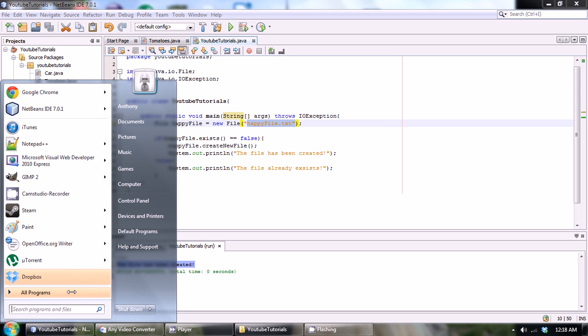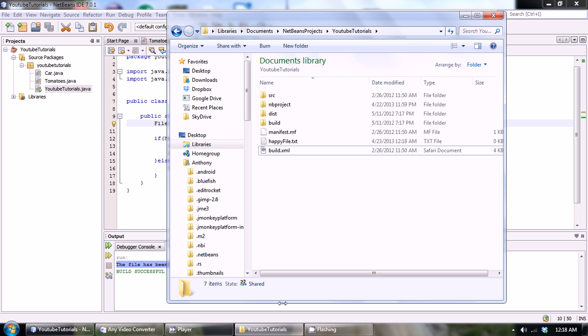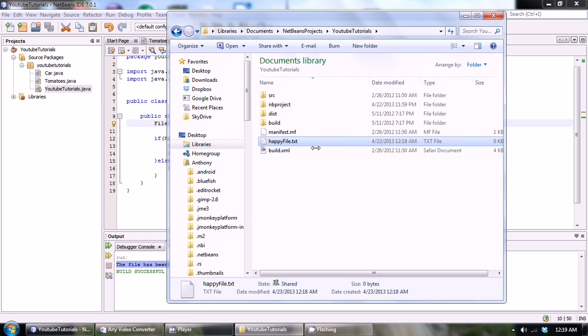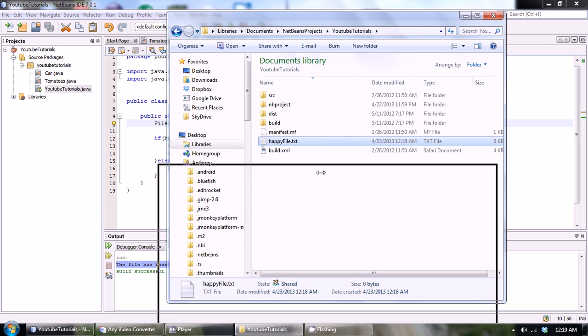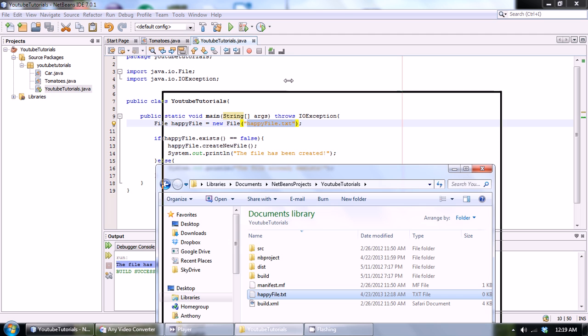A happy file.txt should be located within our projects folder. So if we navigate from documents and then into netbeans projects, or wherever your Java projects are located, you should find within your project you have a file called happy file.txt or whatever you named your file.